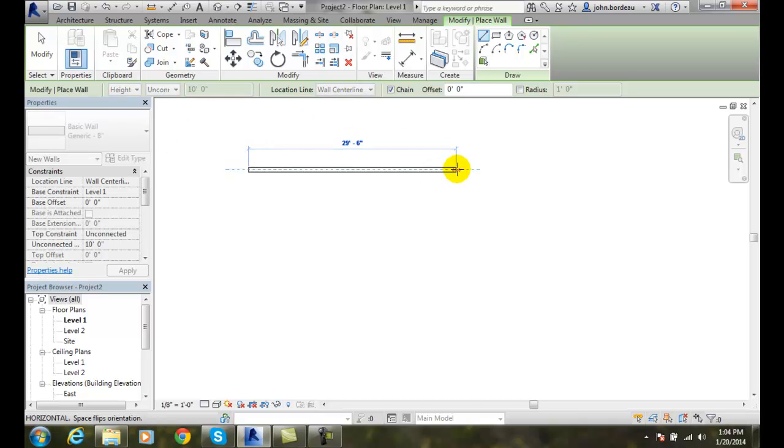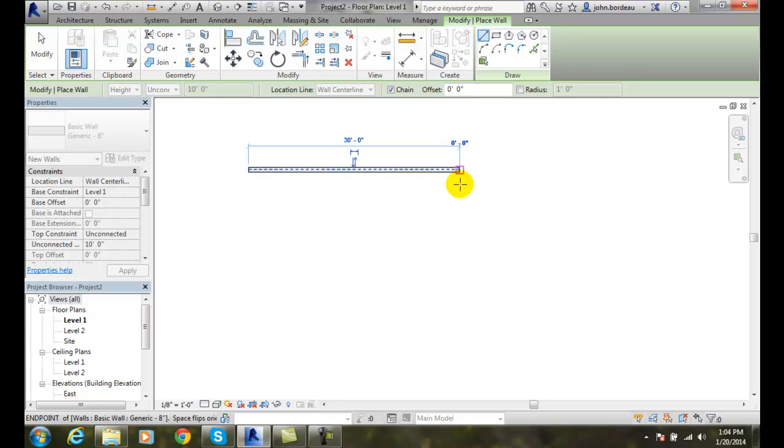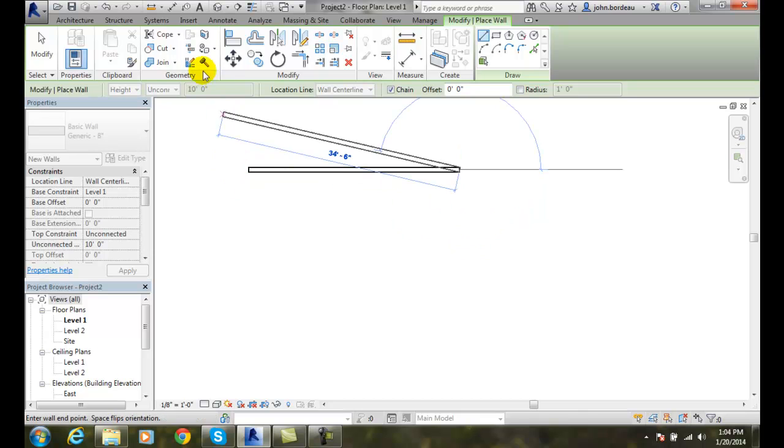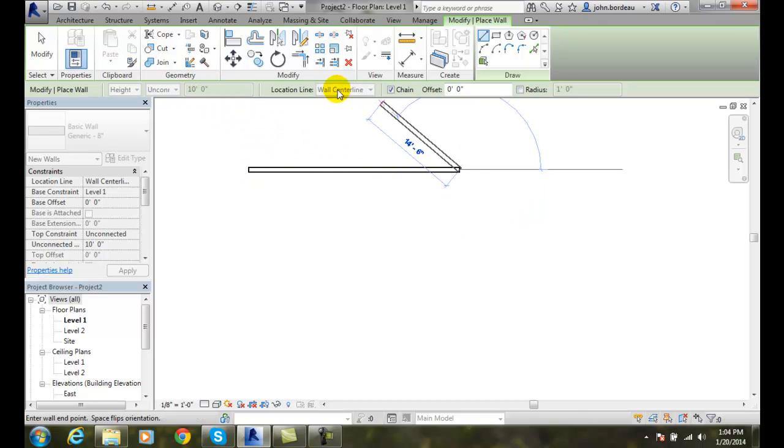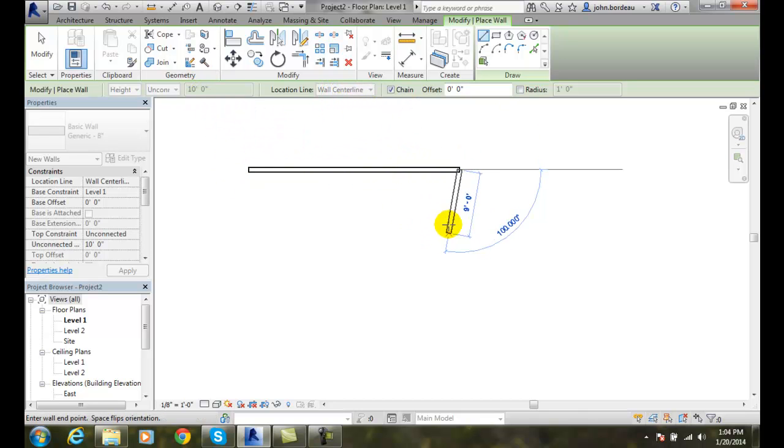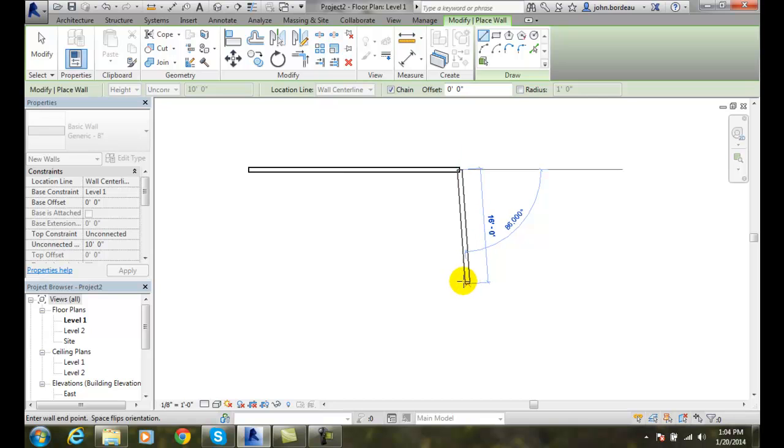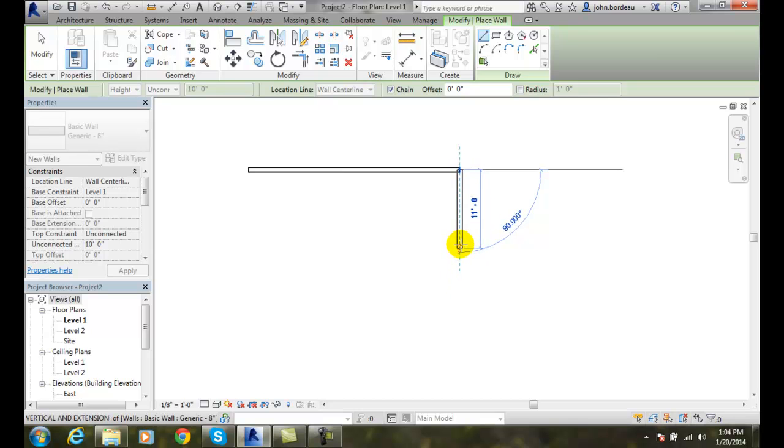Now when I go to draw my wall and I go to 30 feet, I actually have a 30-foot long wall that is 10 feet tall. The wall centerline is right down the middle, and it's a chain - in other words, a daisy chain wall. I can go around and say I want another one to be 10 feet.